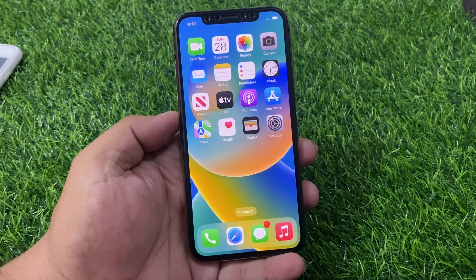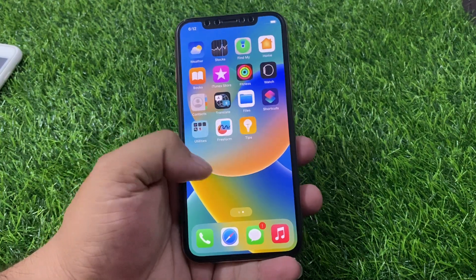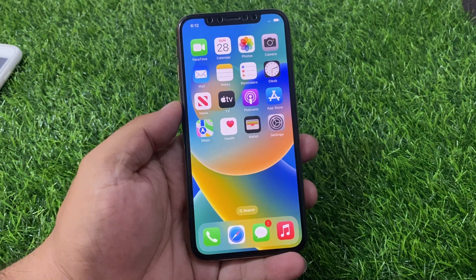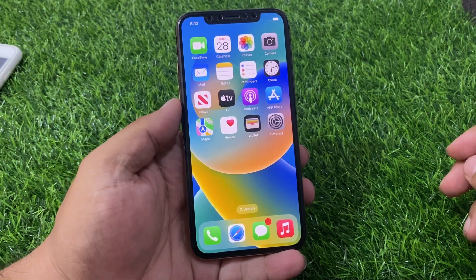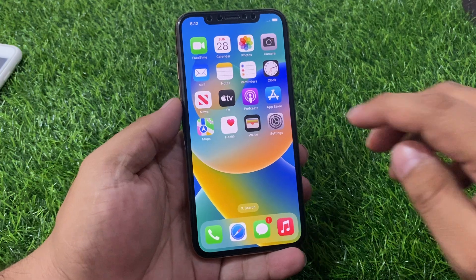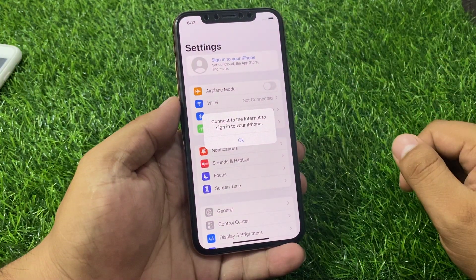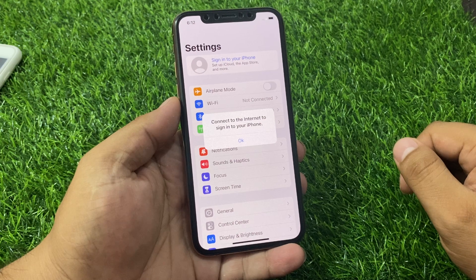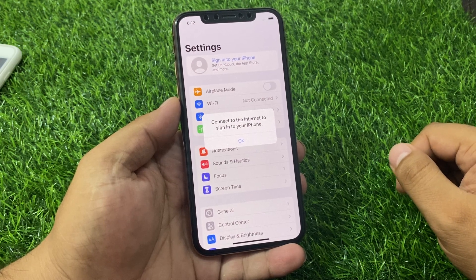Hello friends, welcome back to my YouTube channel. This is Bilal and you are watching Bilal Mobile's RYK YouTube channel. In this video I am going to show you: when I sign in Apple ID on my iPhone, my iPhone says 'Could not connect to the internet to sign into your iPhone' — how to fix this error.